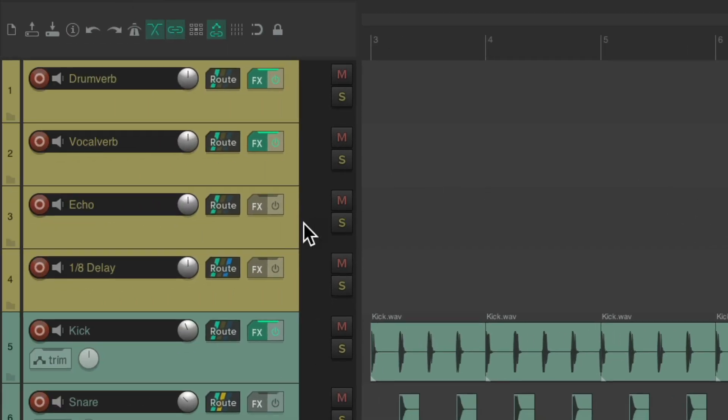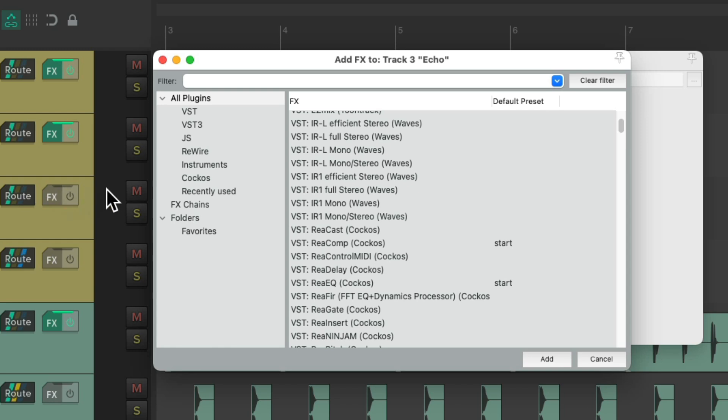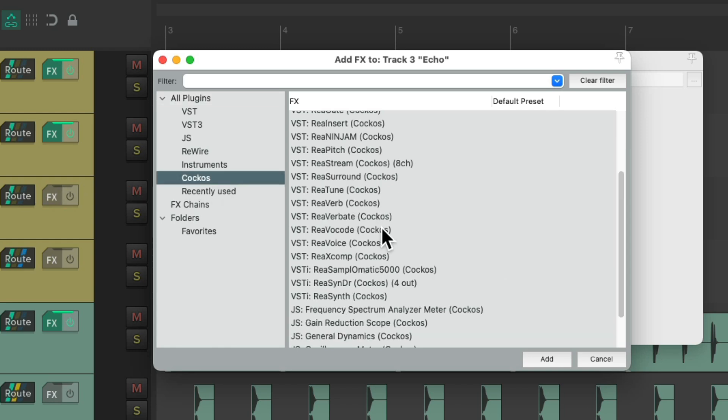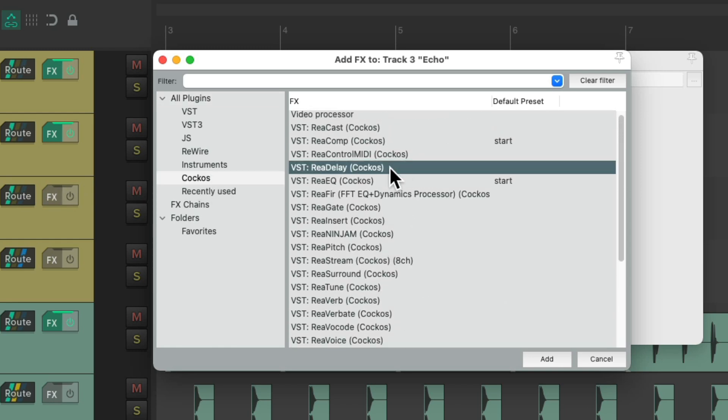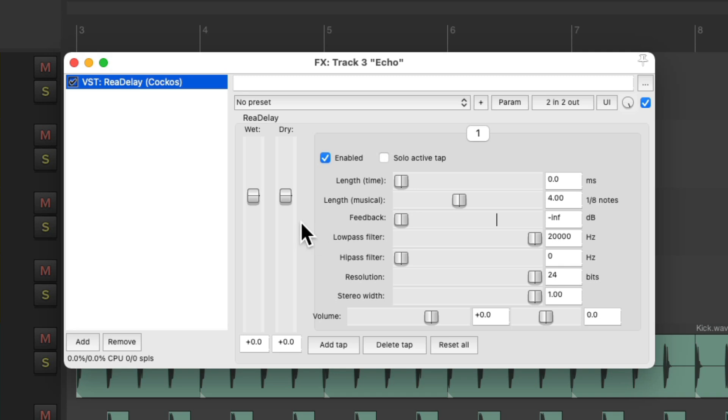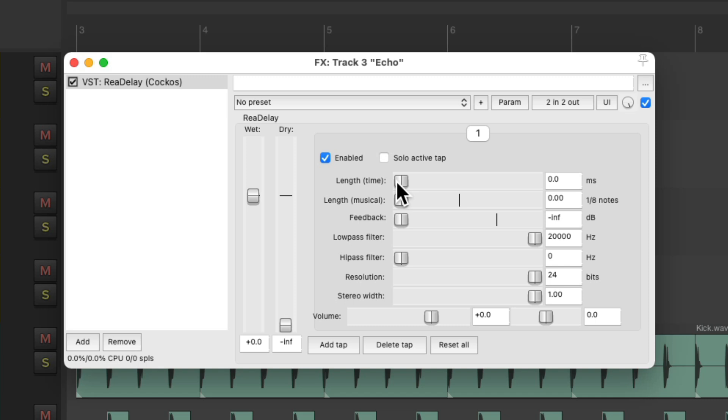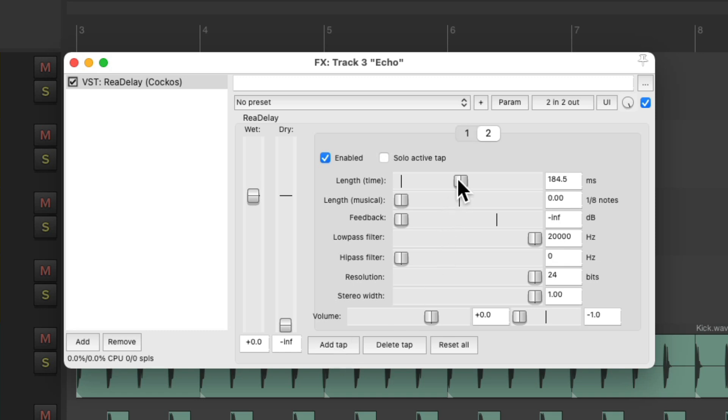Now for the delay or the echo, we're going to use the plugin rear delay. And we'll set it up with no dry and adjust the length to be about 180 milliseconds. And let's pan it to the left, add another tap, make it a bit bigger, and pan this one to the right, so to create a stereo echo.